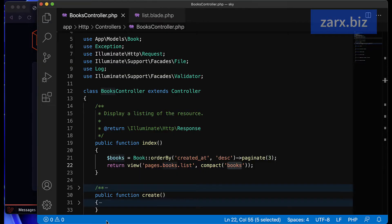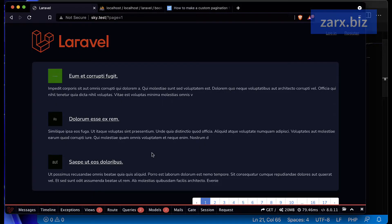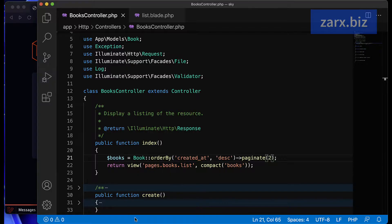If I change to two here, just to test, it changes to two posts per page. This is happening because of Laravel's built-in pagination.